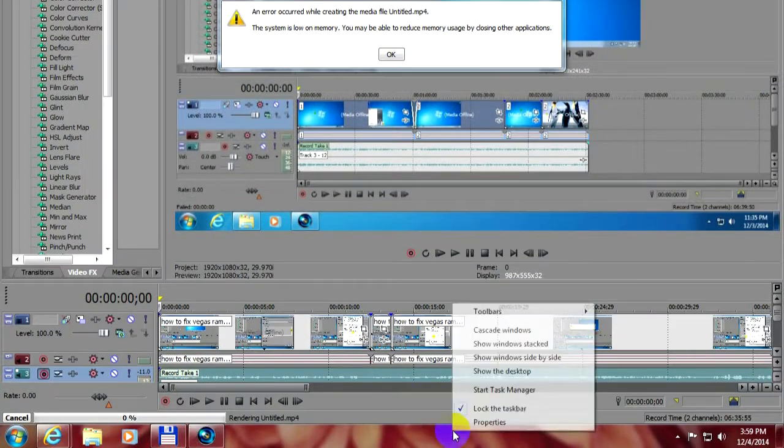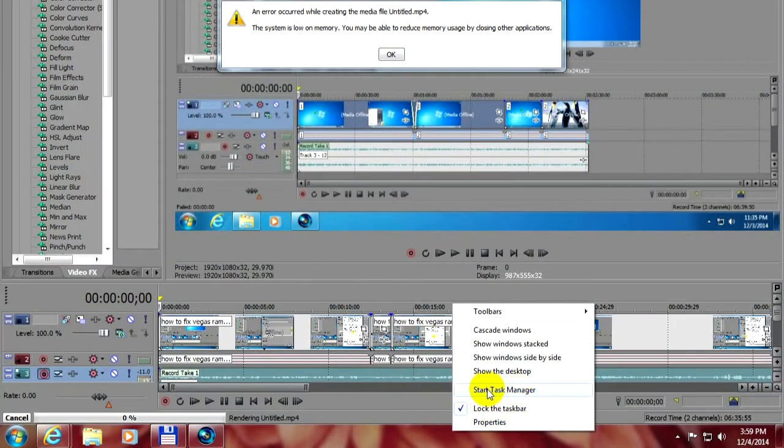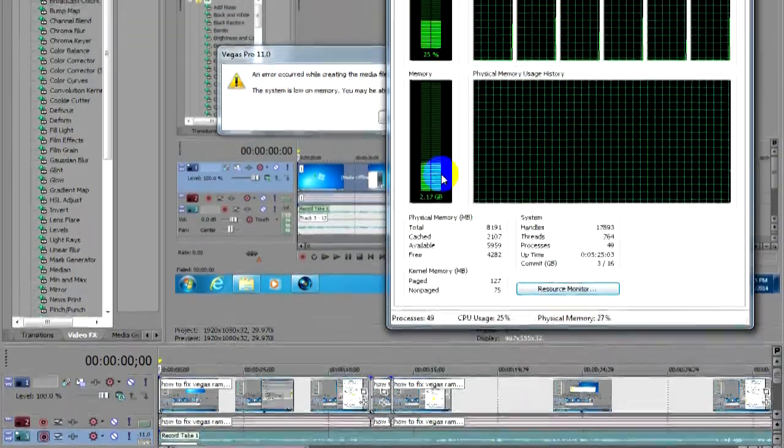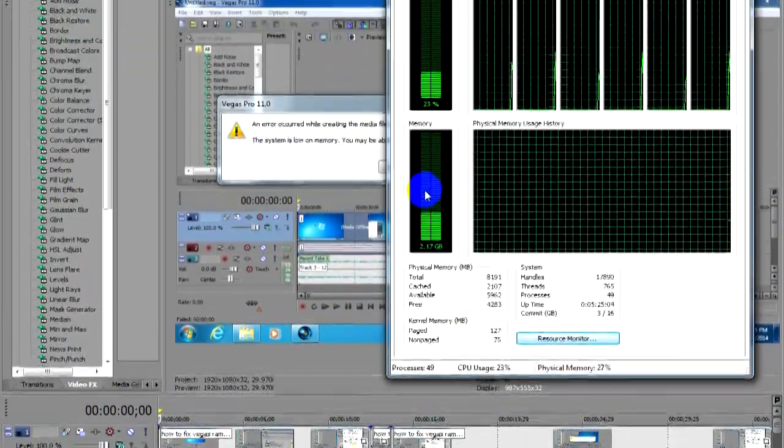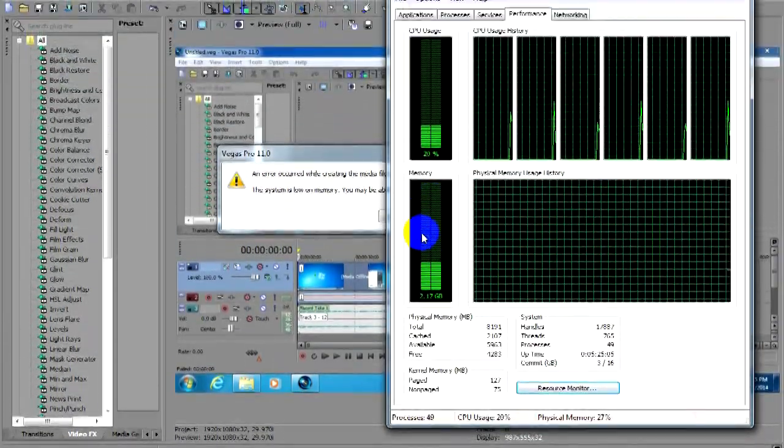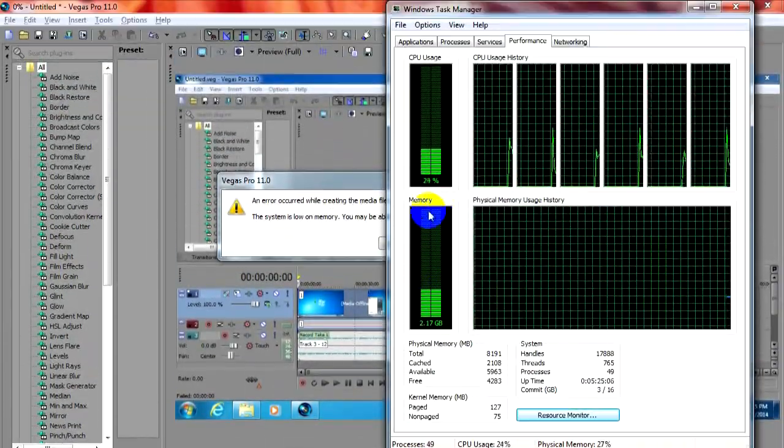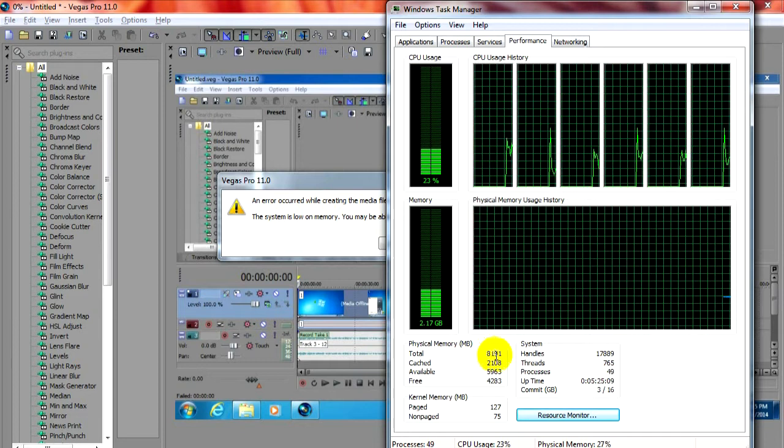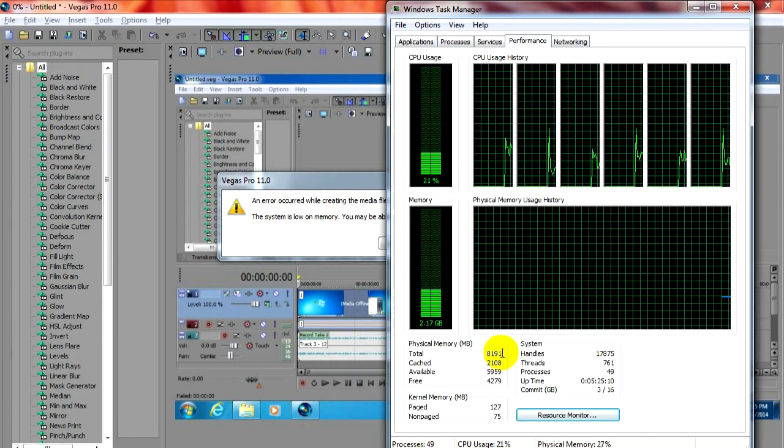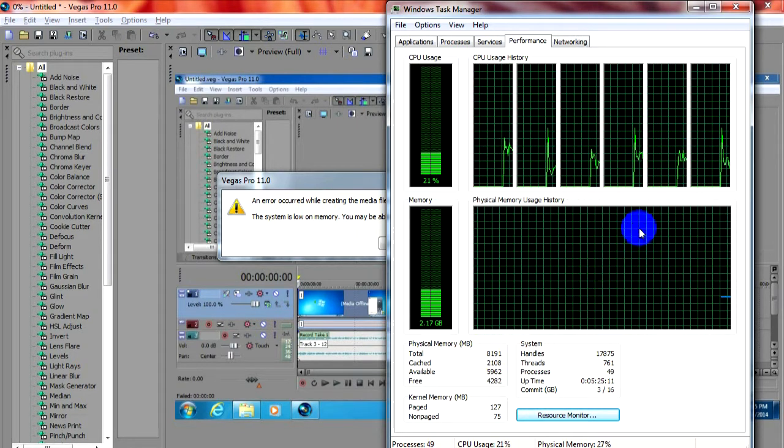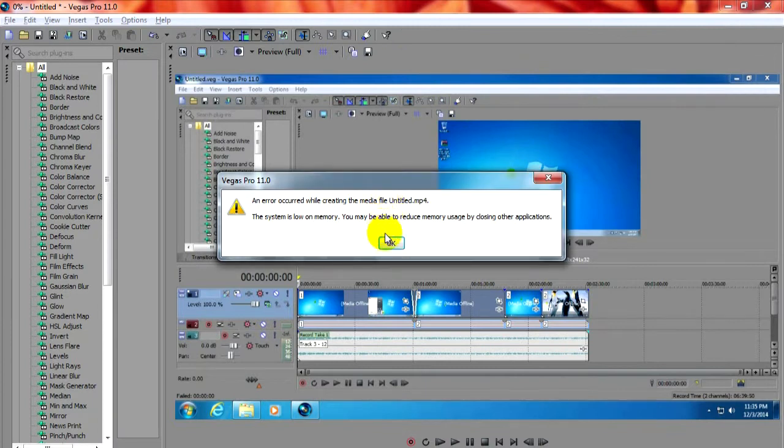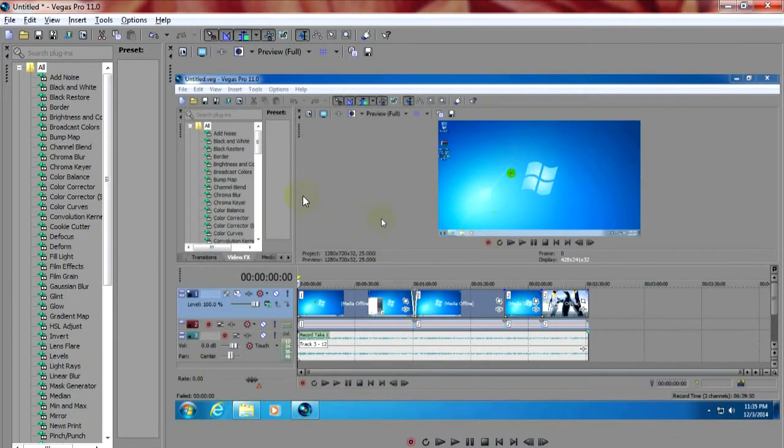But that's not exactly true because here in task manager you can see that around 6GB of memory out of 8 are free. So we're not having a memory problem but some kind of software problem.